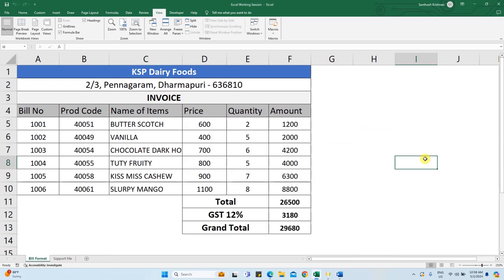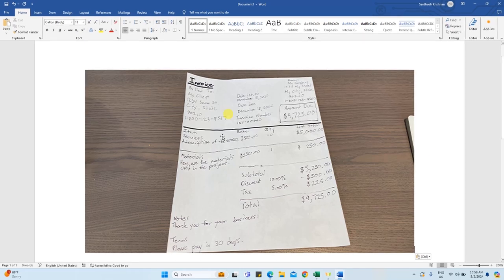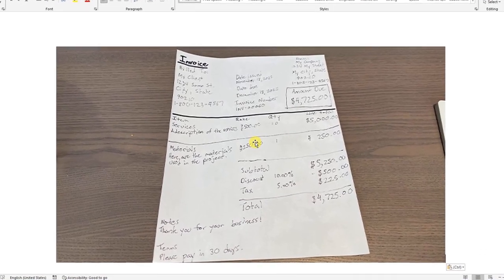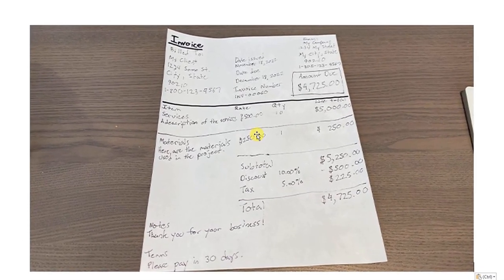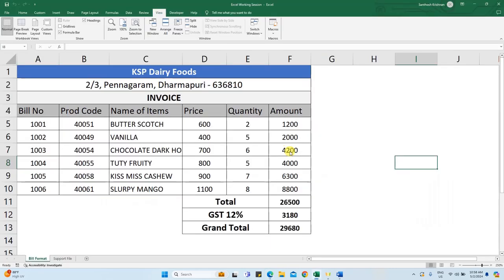Viewers, welcome back. Welcome to Santhu XL. You can use your bills and invoices in this paper manual. You can use your professional invoices in this PDF. In this Excel file, you can create a format.